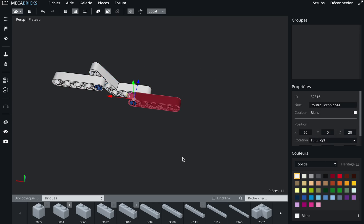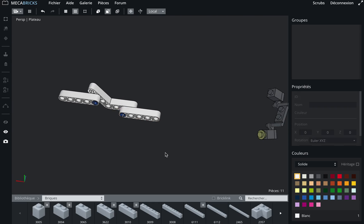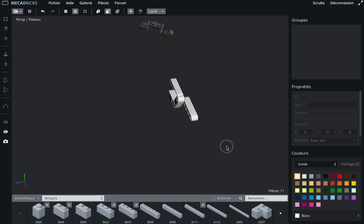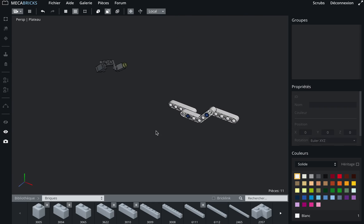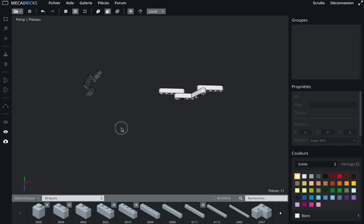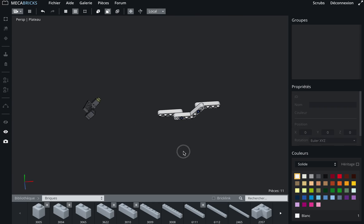Again, medium is better. So yeah, that's what you can do, and this is the way the snap function is working on Mecabricks.